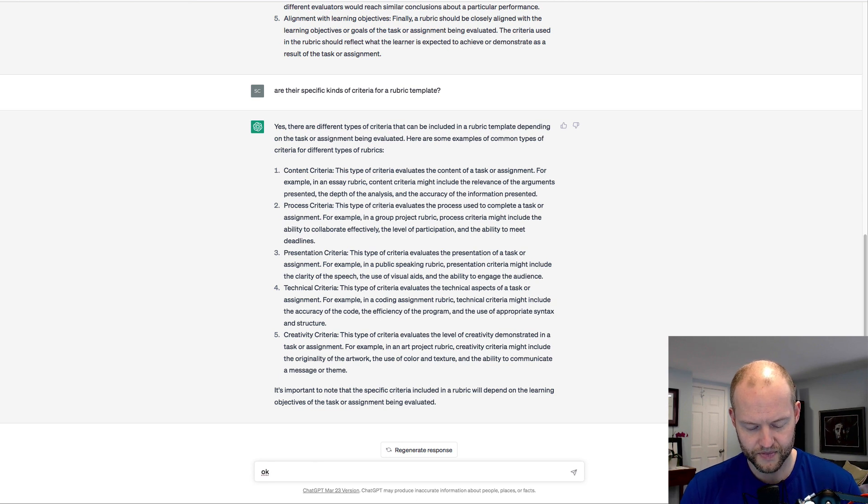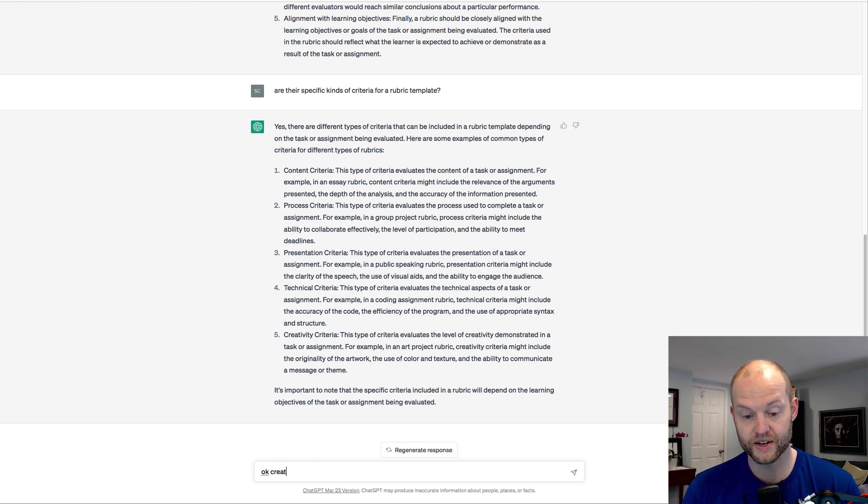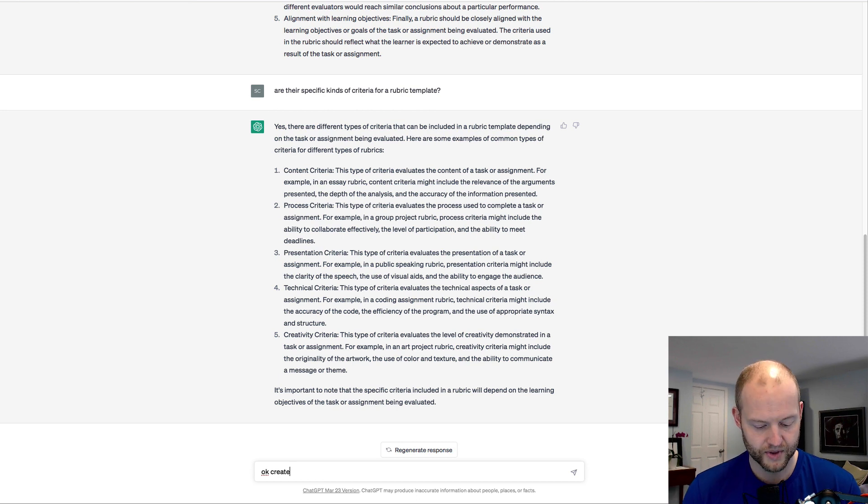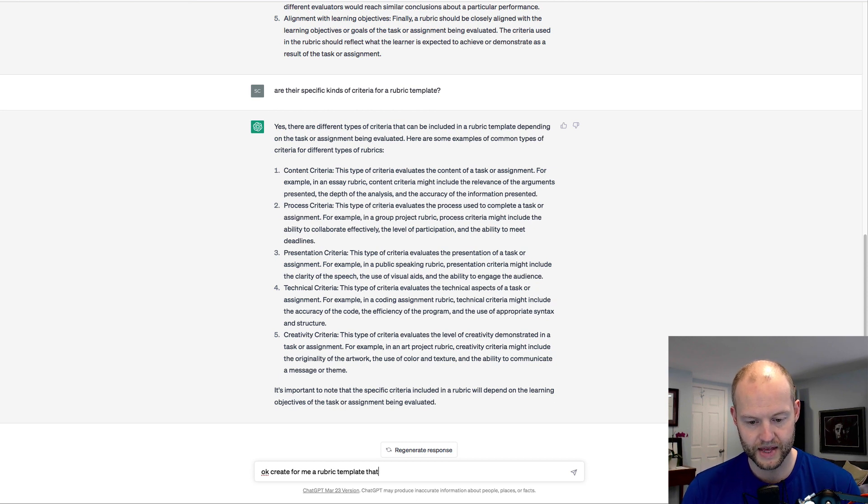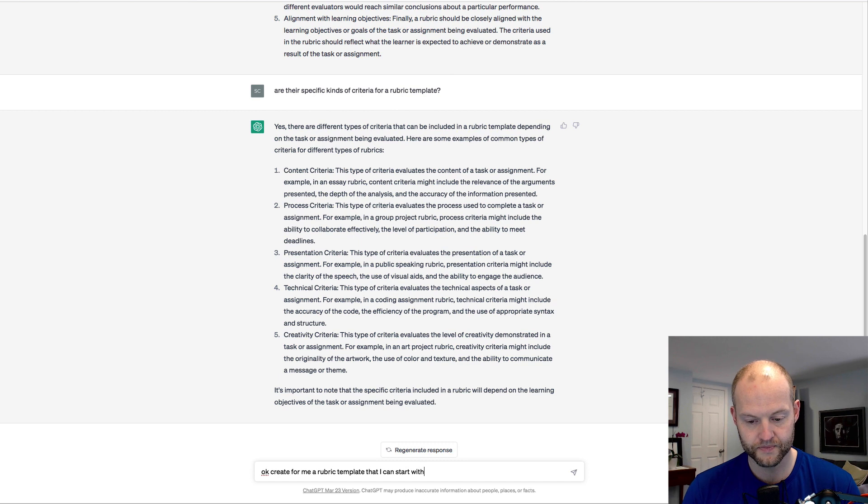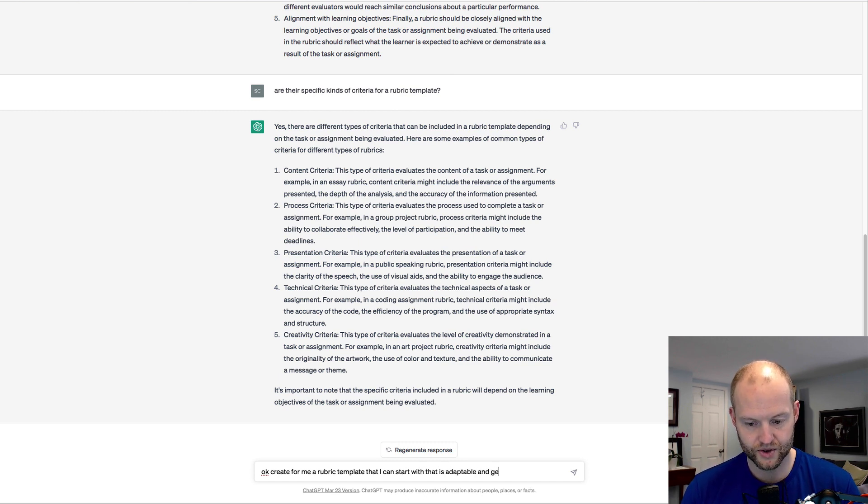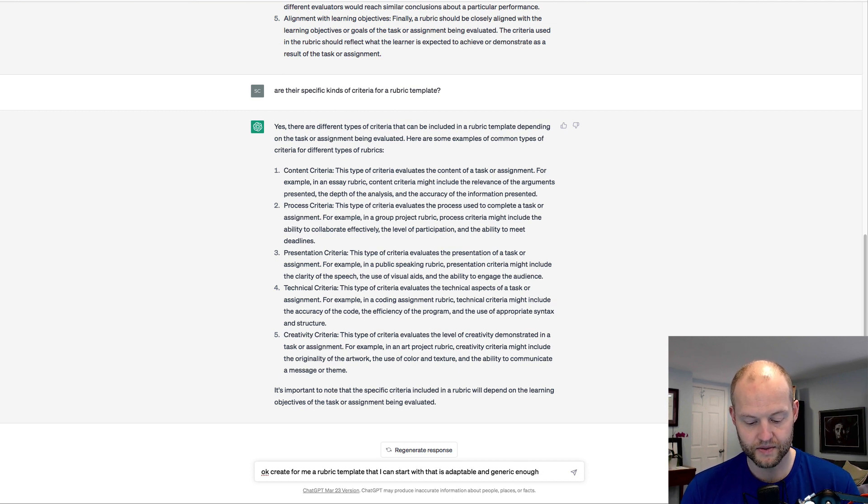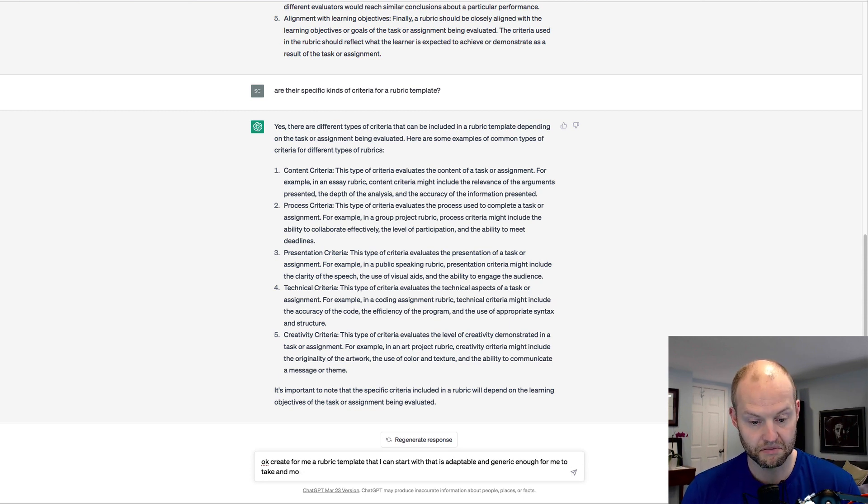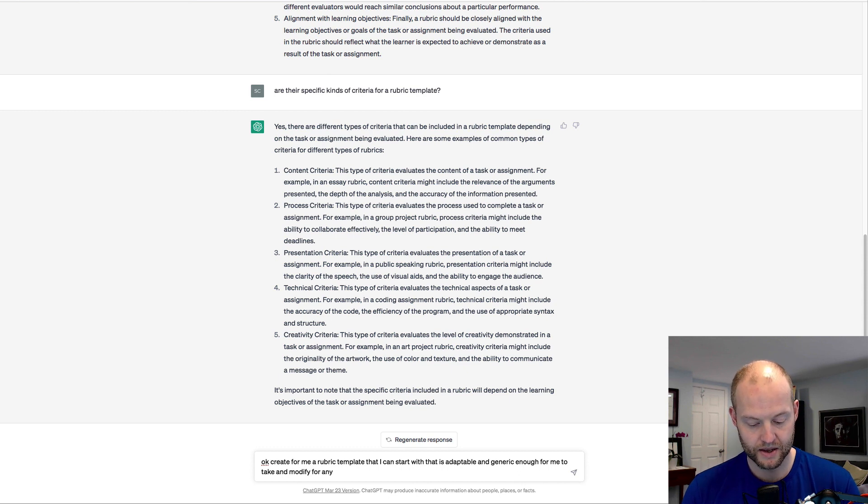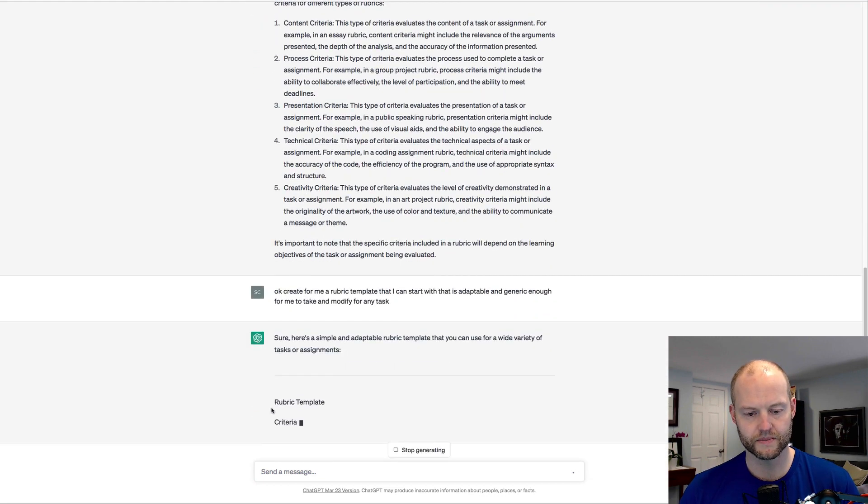Let's see what chat says for that. Yes, there are different types of criteria that can be included in a rubric depending on the type of task: the content, process criteria, presentation criteria, technical criteria, and creativity. Okay. Create for me a rubric template that I can start with that is adaptable and generic enough for me to take and modify for any task.